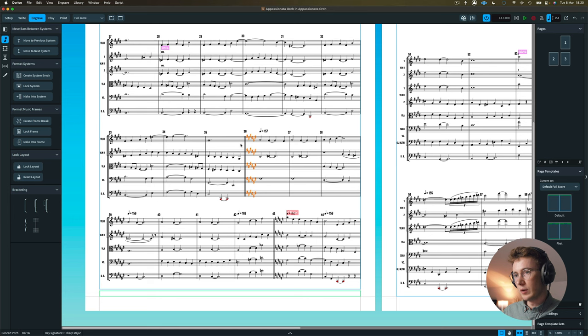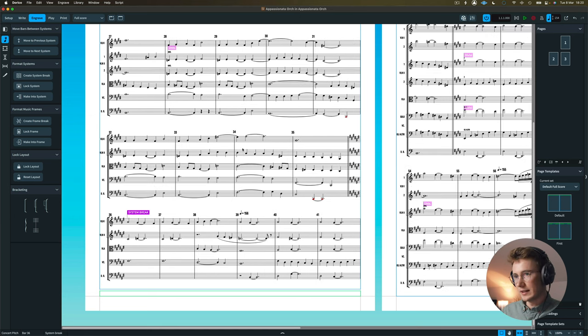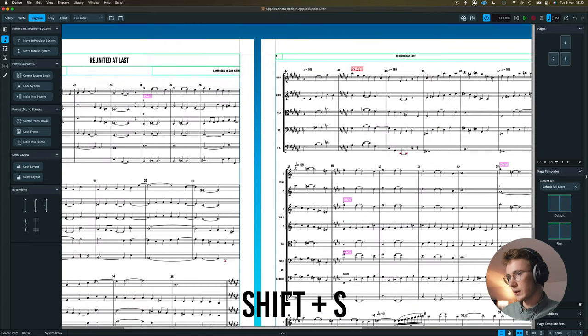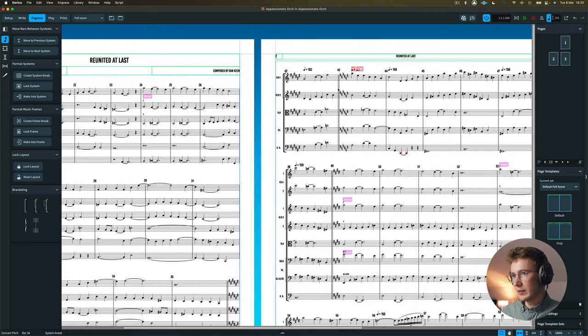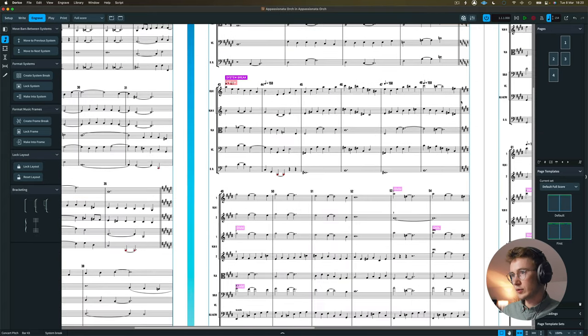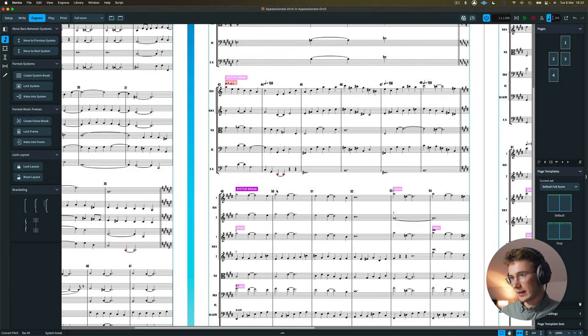Now you can see that it's already created a double bar line, which is quite helpful. What I'm going to do to make this even easier to read is I'm going to add a little system break. So it's just Shift S in Dorico. So it would be the same here. And then this one's already been added, but I'll just make sure it gets added. Now adding system breaks is a nice way to break up your scores anyway.